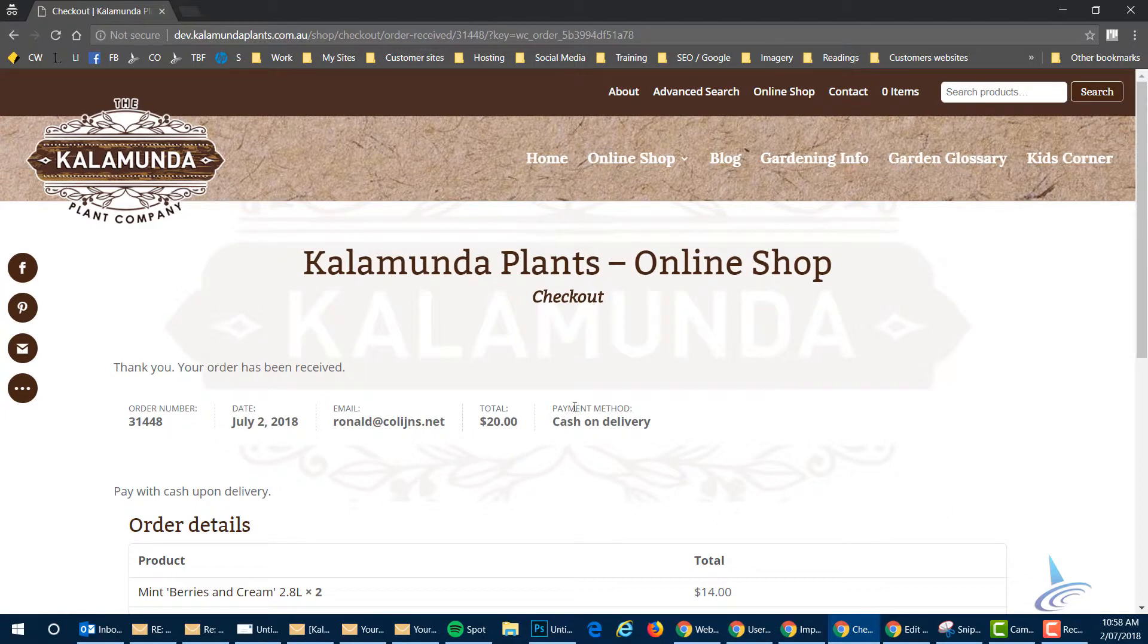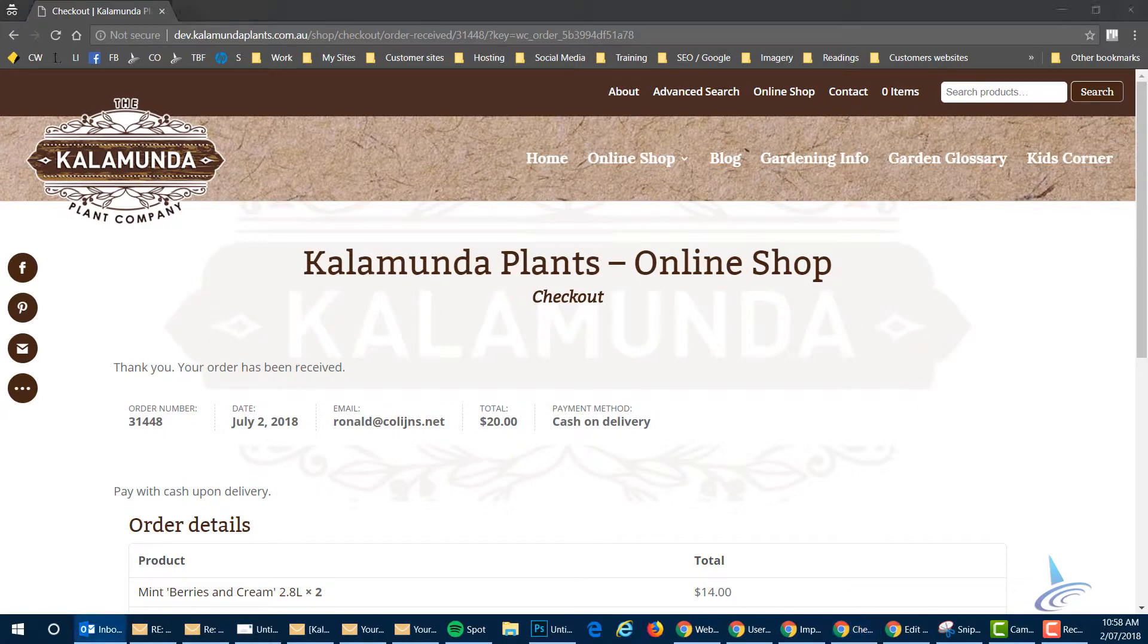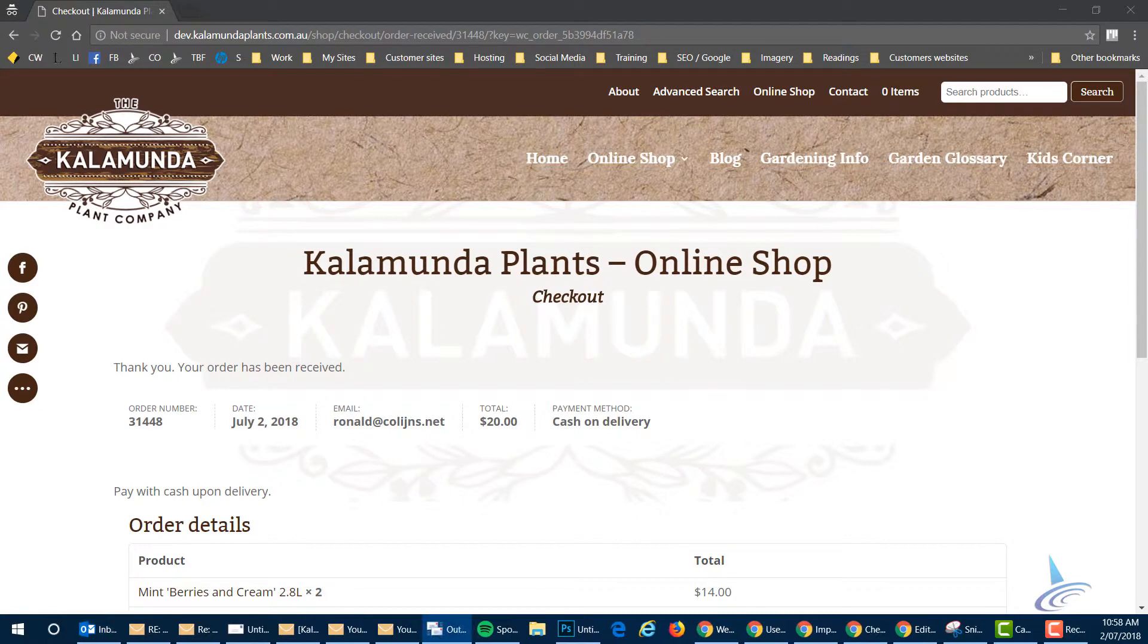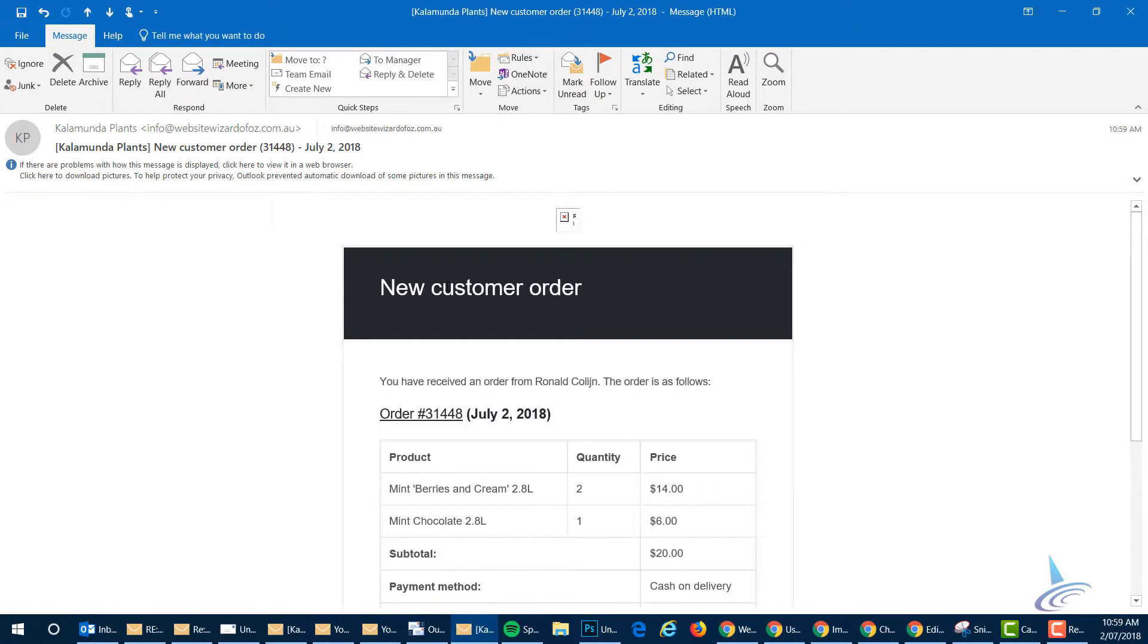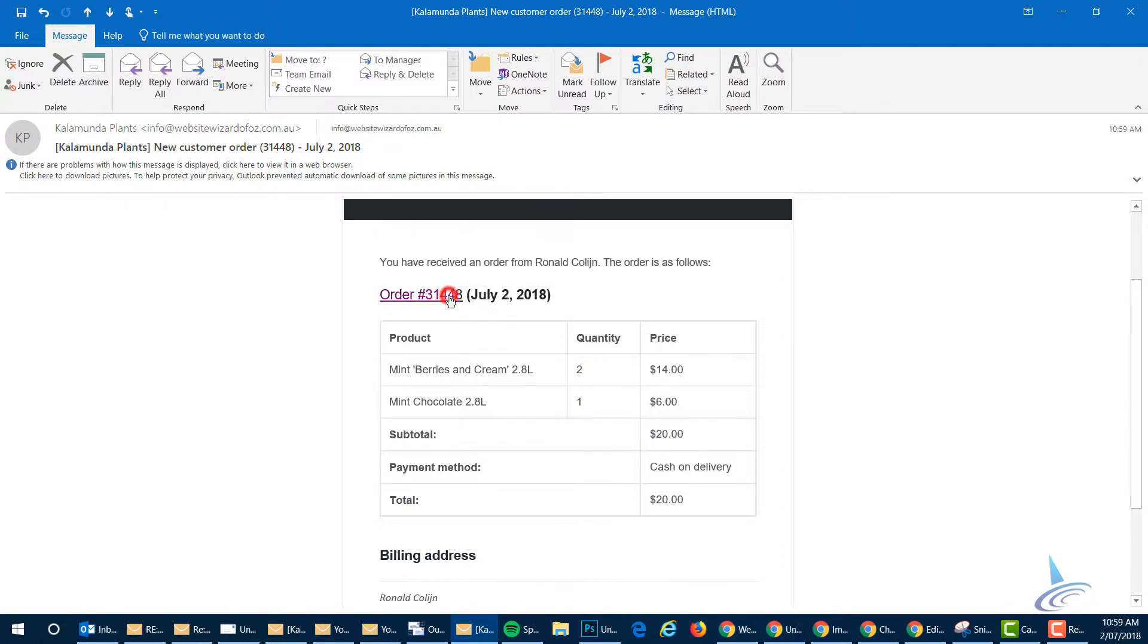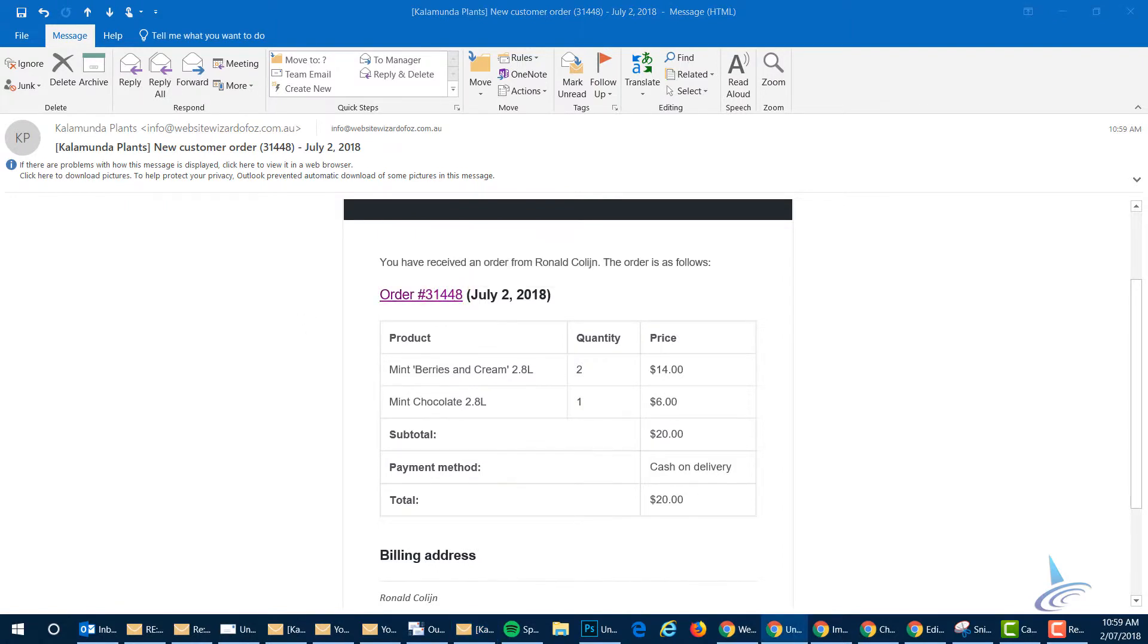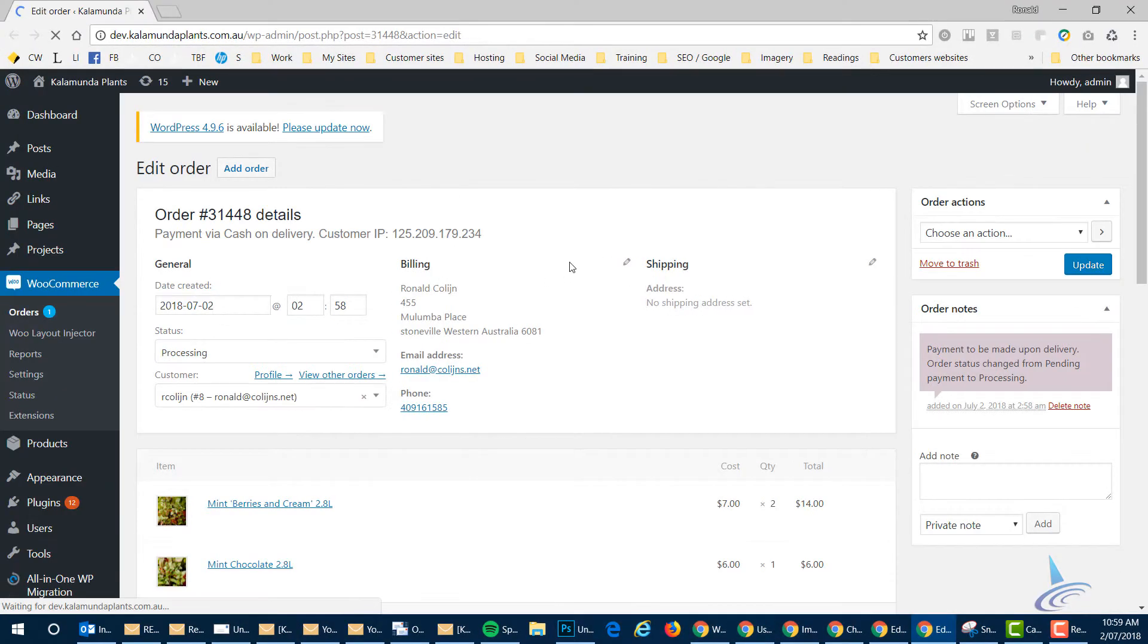So they get an email saying we've received your order. Thanks very much. You get an email saying an order has been received. And then once you've got that order, so you as Kalamunda plants get an email saying new customer order. You review it and then you click on the link which brings you straight back to the order.